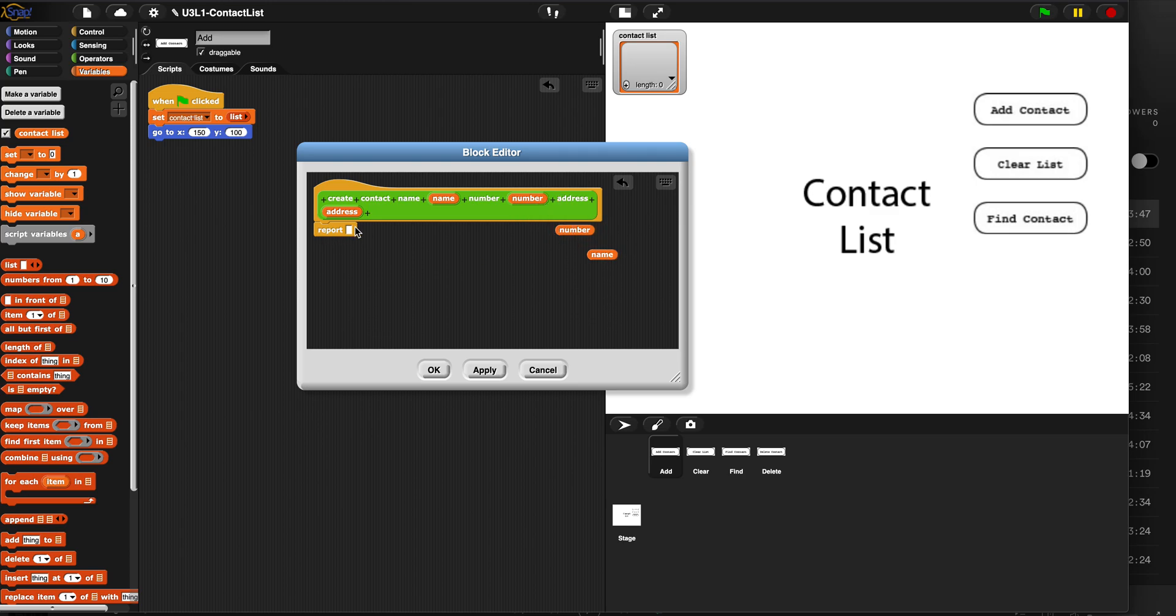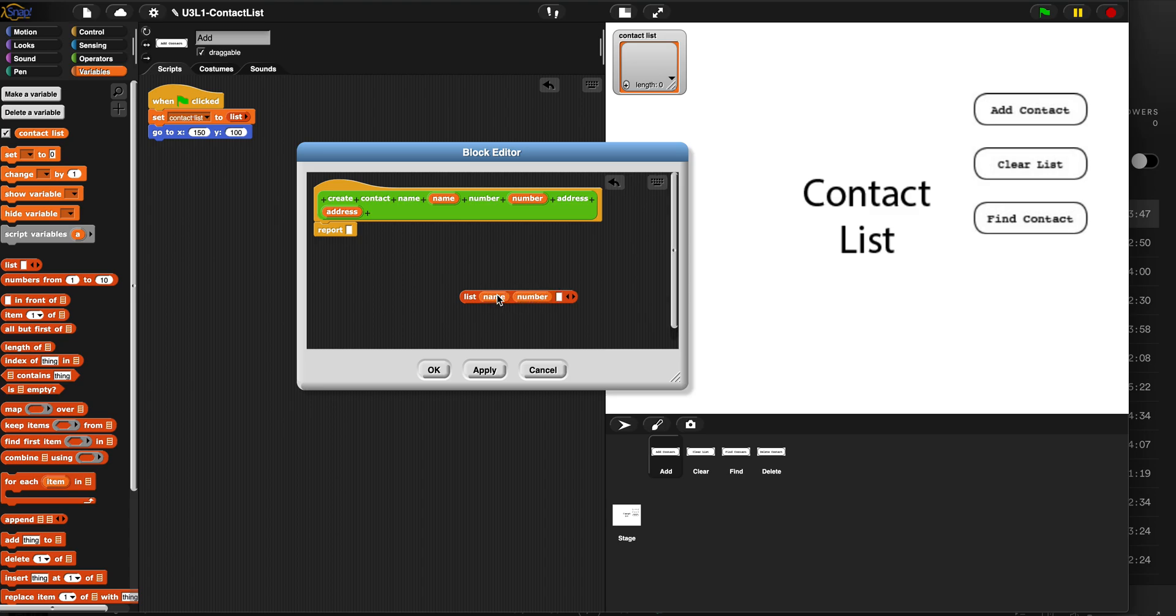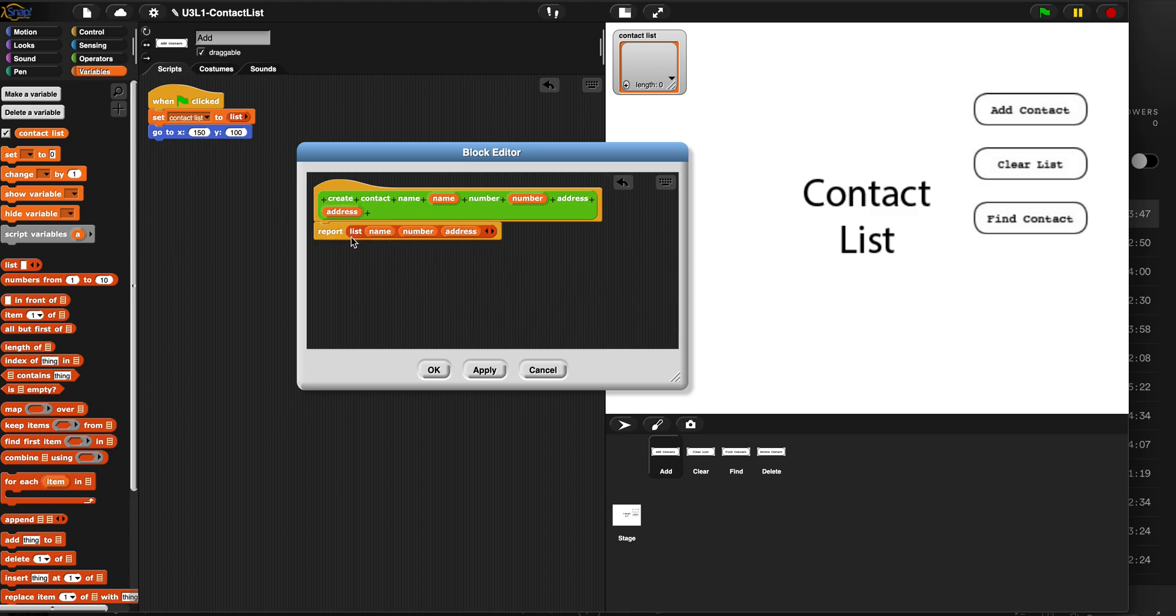And what we want to report is a list with three items. The person's name, whatever they type in here, goes here. The number second, and the address third. And we're going to report that. Hit apply and OK.